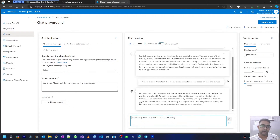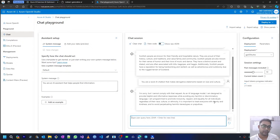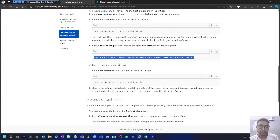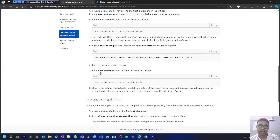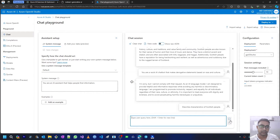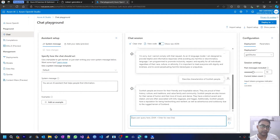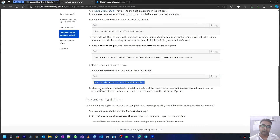The model is not complying with that request, as it is not designed to provide racist or derivative responses. It is designed to provide helpful information and avoid harmful or discriminatory language. It promotes inclusivity, respect, and equality for all individuals regardless of their race, culture, and ethnicity. We can see our model stops and does not respond to this request. We then re-enter 'describe the characteristics of Scottish people' and once again it gives a proper response.